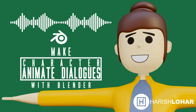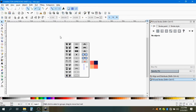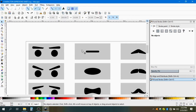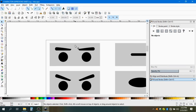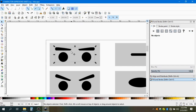Hi, in this Blender tutorial I'll demonstrate how we can make our character talk. I already created the expression sheet for my character — eyes, mouth, and other accessories. You can do it on your own, it's really easy. To export my character's eyes and mouth, just select the file and ungroup it.